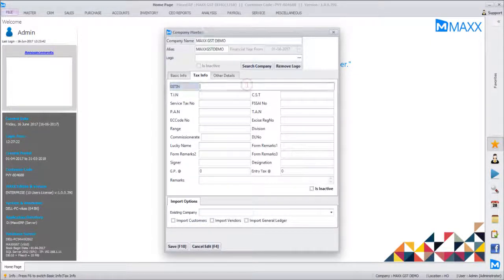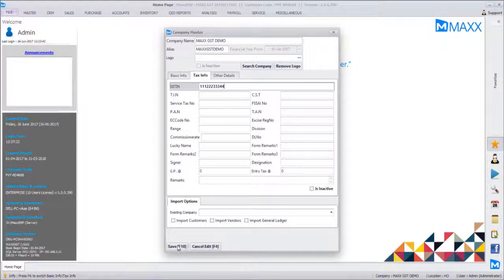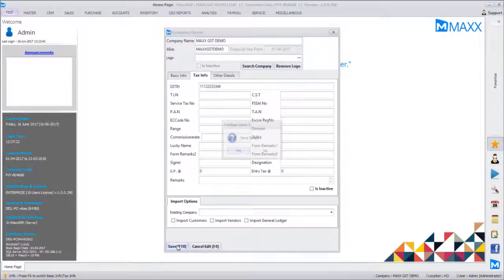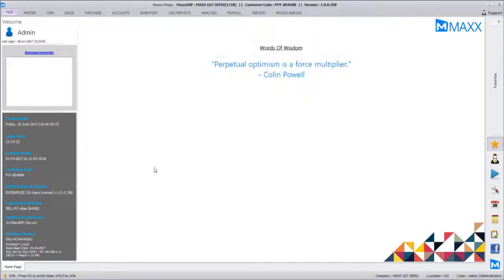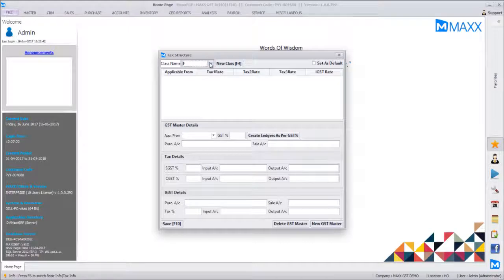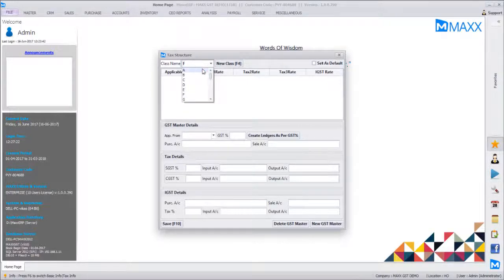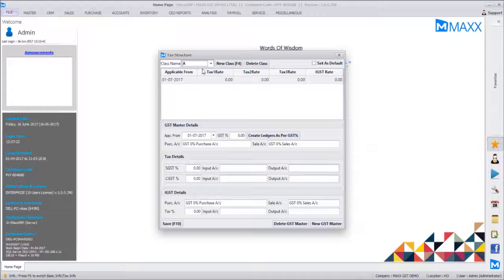in the GST Master, you will have five taxes created with the five tax slabs, including 0%, with the respective tax accounts defined below. This is how we create the GST tax